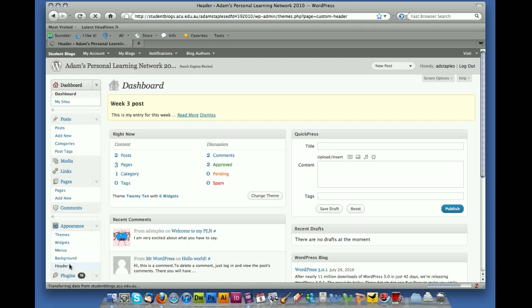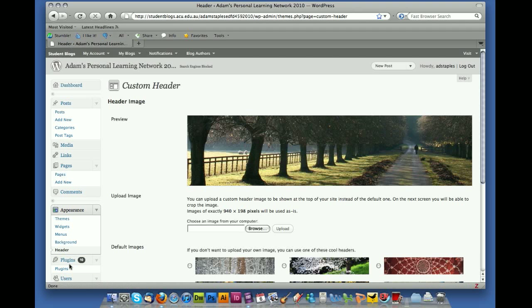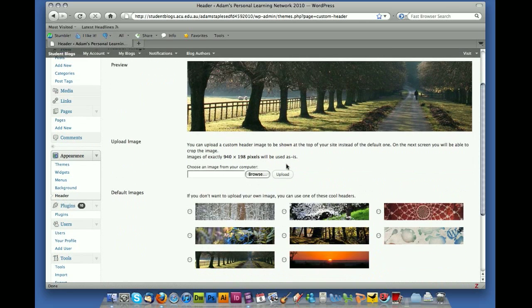And so this will take you to an area where you can actually change the header. Now if you don't have your own design, WordPress does give you another 8 that you can use, but I'm actually going to upload one that I have designed very specifically.